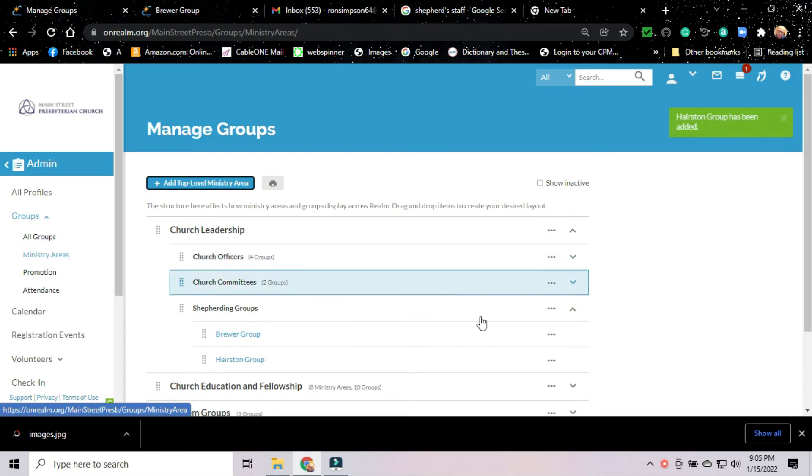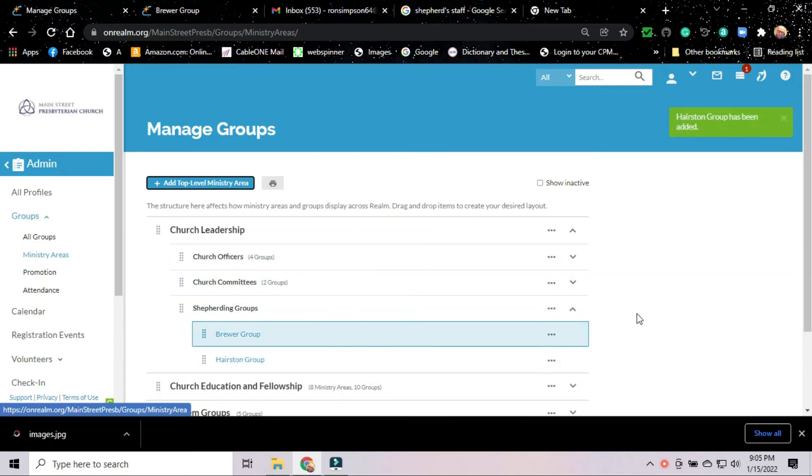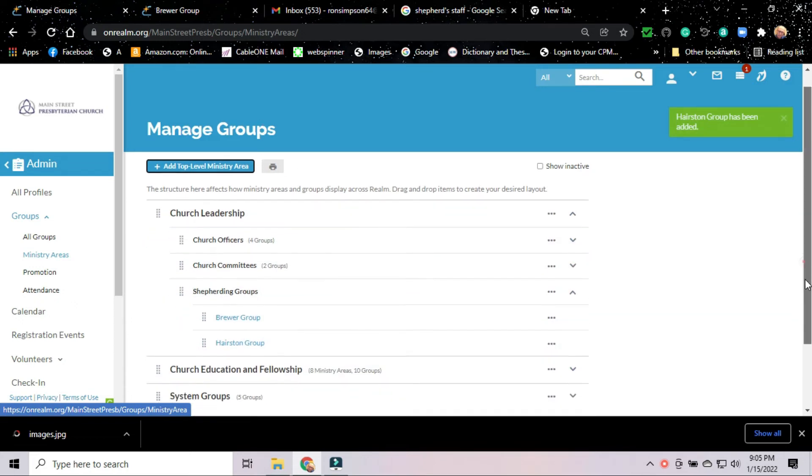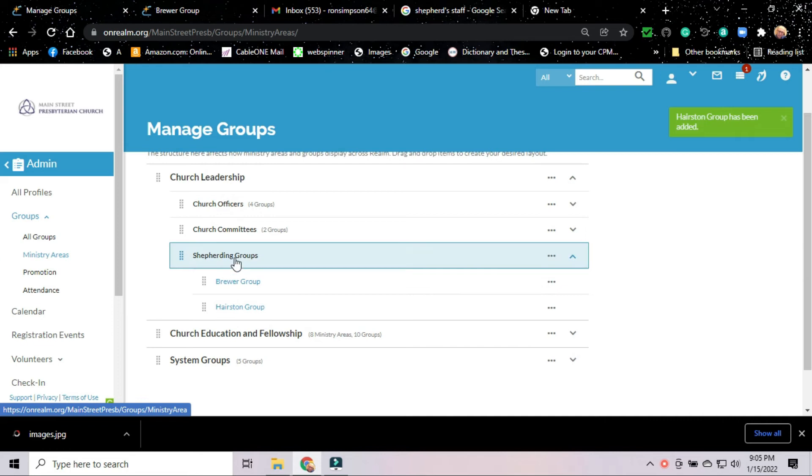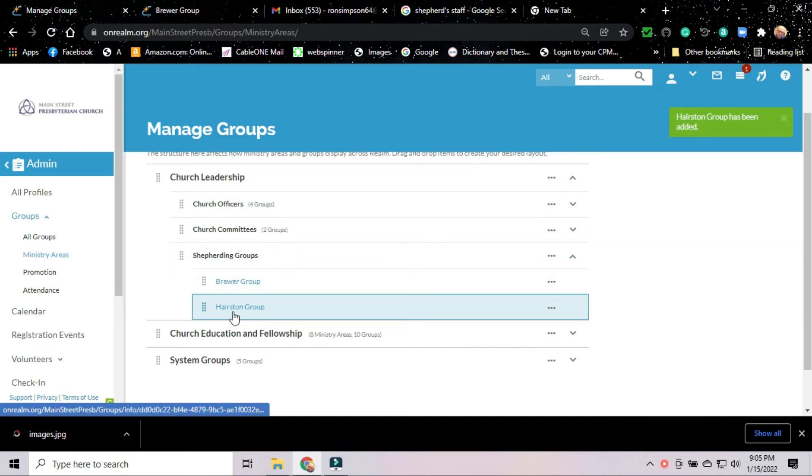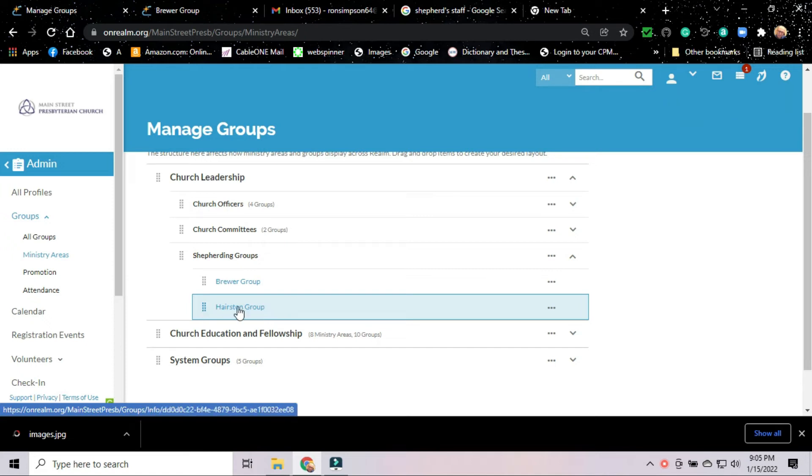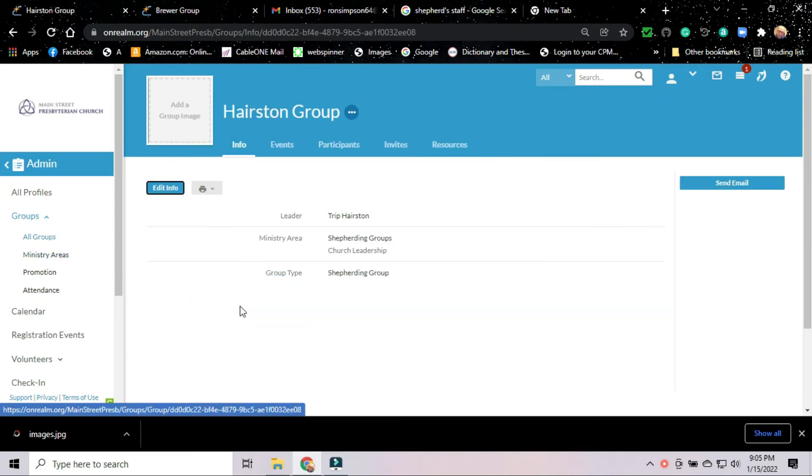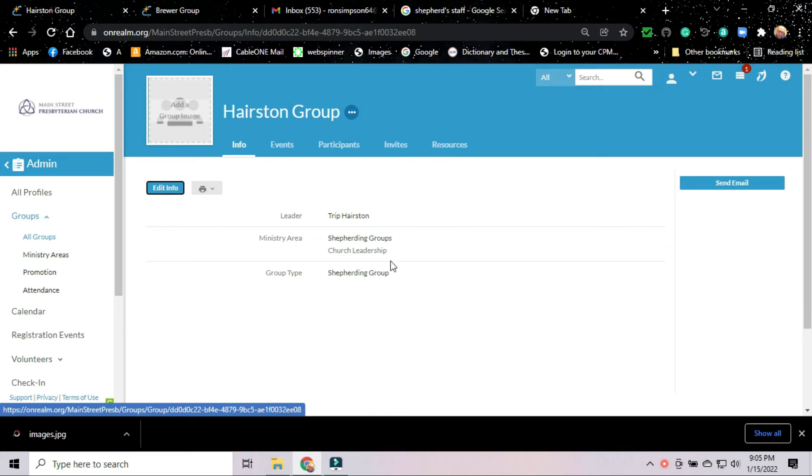Now when we go back to the groups page or to the ministry areas page, we'll see that under shepherding groups, there is now a new group called the Hairston group. We're going to click on that group and we see our information. We see that Trip is the leader and we see where the group falls in the lineup of our ministry areas.